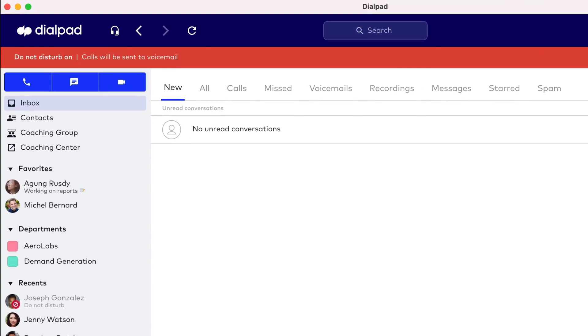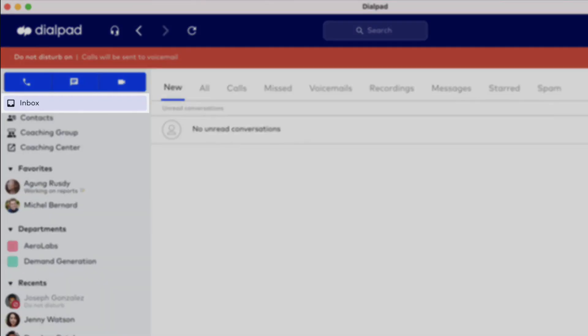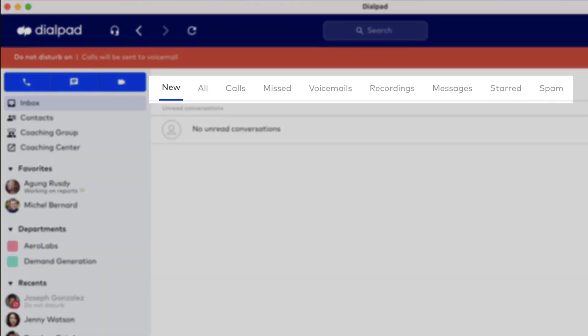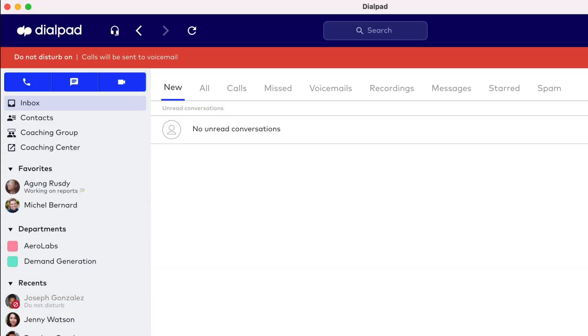In the sidebar, you can open your inbox to display all communications—calls, messages, voicemails, recordings, and more. You can also view a directory with all contacts from the sidebar.